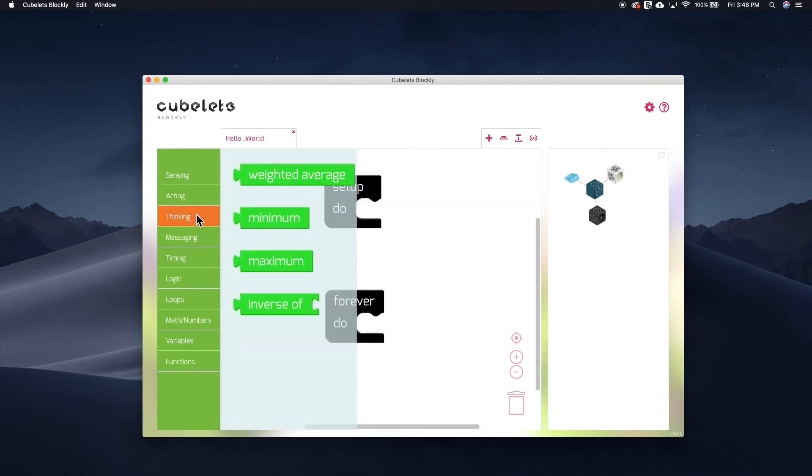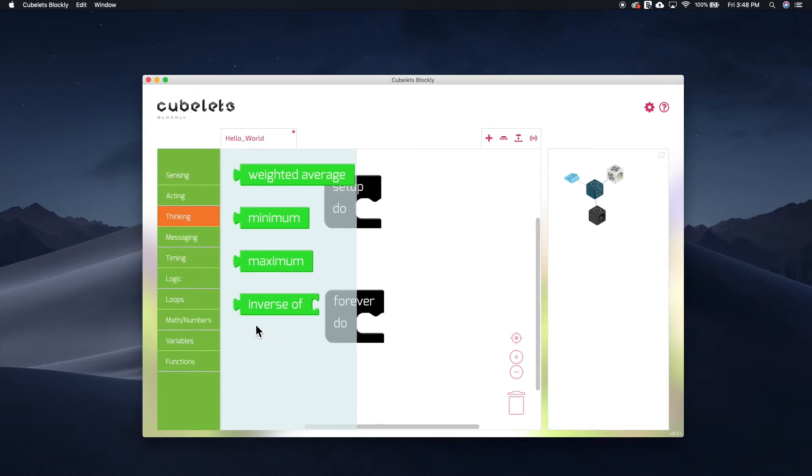In the thinking tab, you'll find blocks that deal with Kubelet-to-Kubelet communication and data processing. We'll talk about these in a bit.